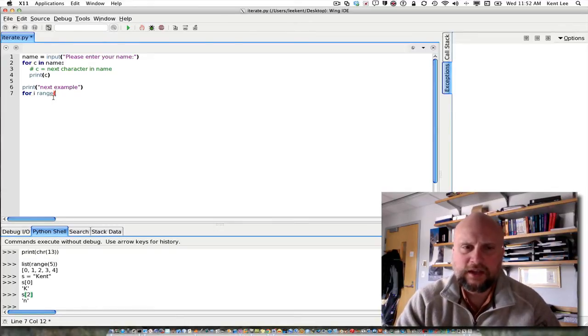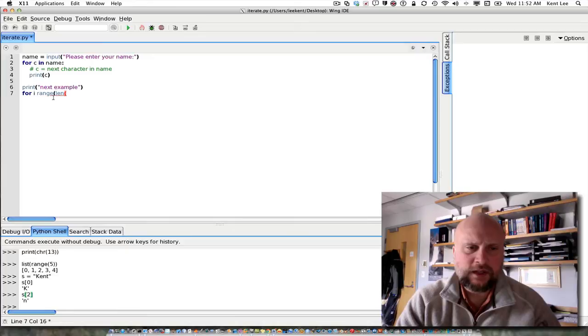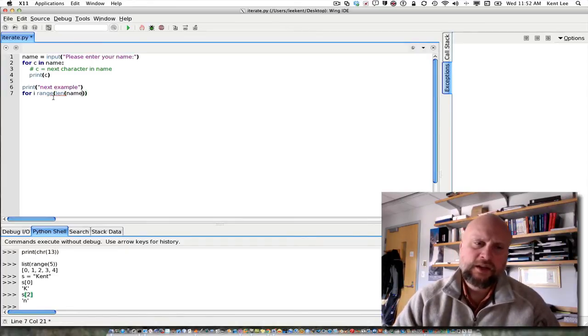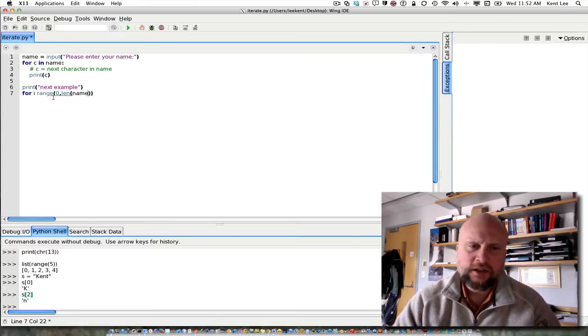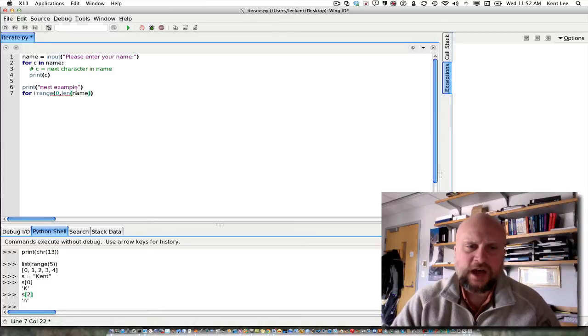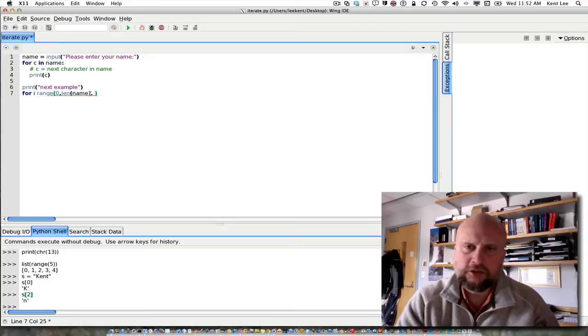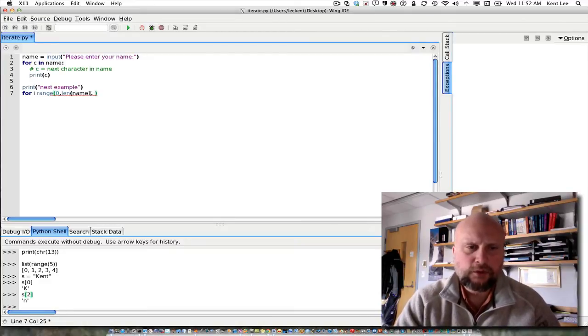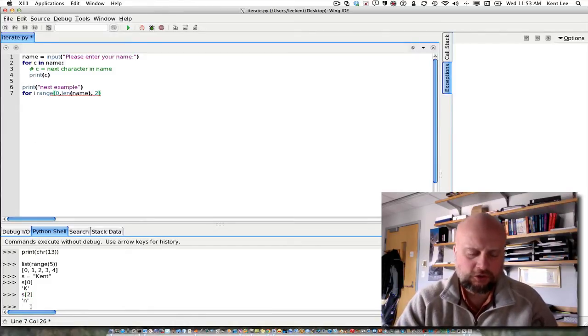So L-E-N of name. Here's another way to use range. You can say where you want it to start at. It's going to stop at one less than the second value. And then the increment, how much it's going to increment each time, is the next value. For example, if I wanted to increment by 2, I can do that. Now let's try that down below here and just see how that works.